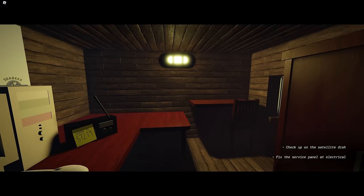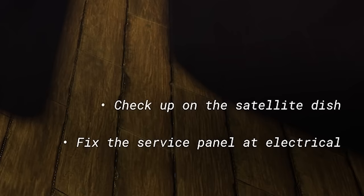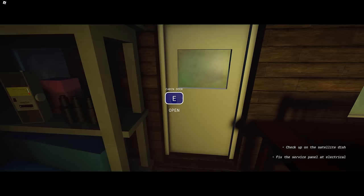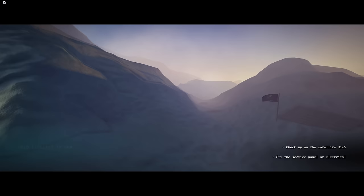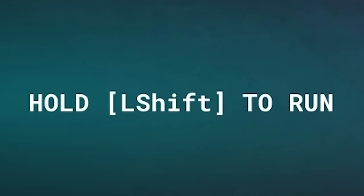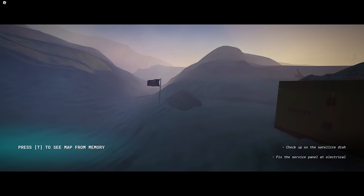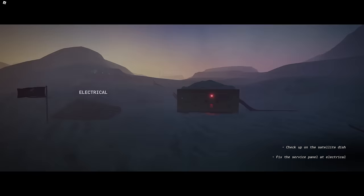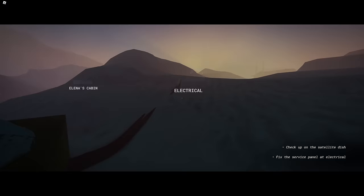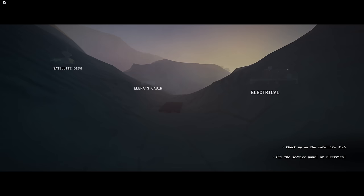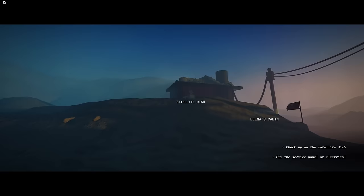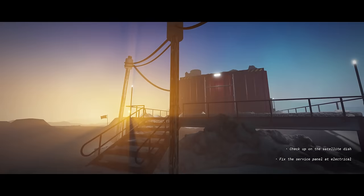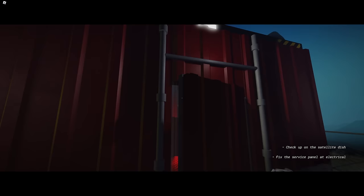And then it begins with your first two objectives being checking up on the satellite dish and fixing the service panel at Electrical. Phenomenal, this is already so cool. I'm actually excited to play this. I'm going to just go out. Oh my god. C-map from memory. Satellite dish. Electrical. Among us. I'm so sorry. It's really atmospheric. Like, it's like you're actually there. There's a train coming by and I don't think there's a train in Antarctica, but this is so cool. Look at the colors. I feel like I'm in a freaking vivo music video or something.